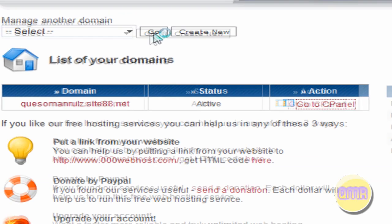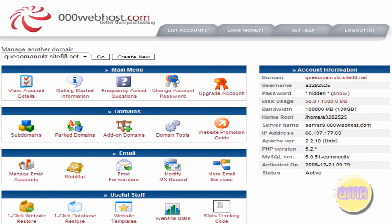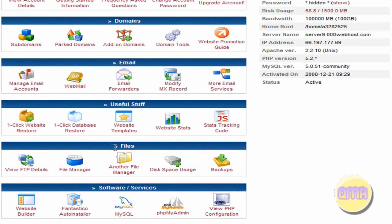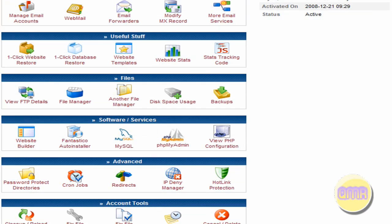And from what I understand, this right here is what confuses a lot of people. Now for a basic website, you're not going to use almost all of this — you're not going to use really any of this, any of this, any of this really. You will use this, and this is the most important part.